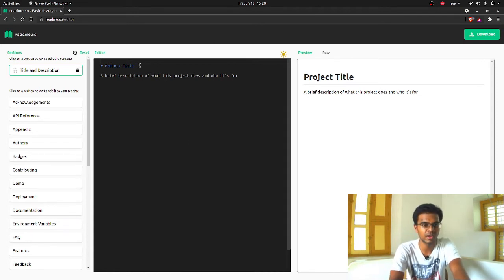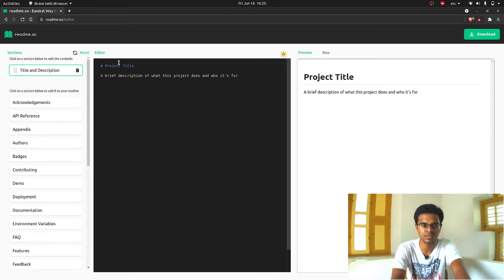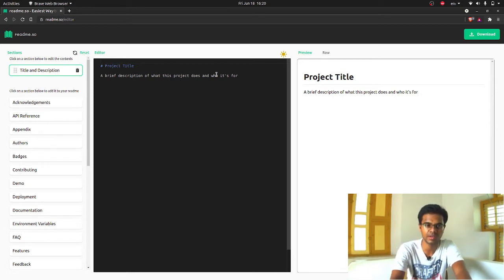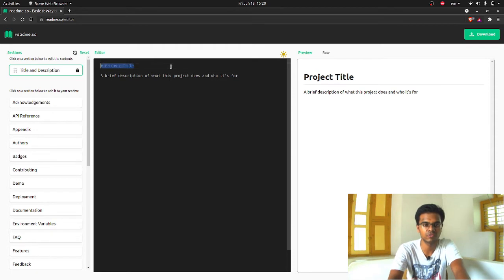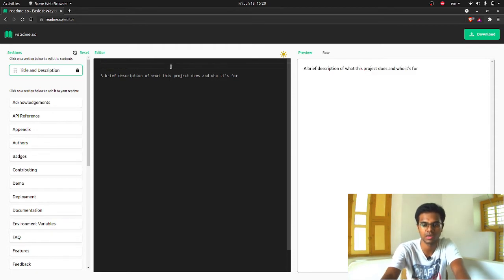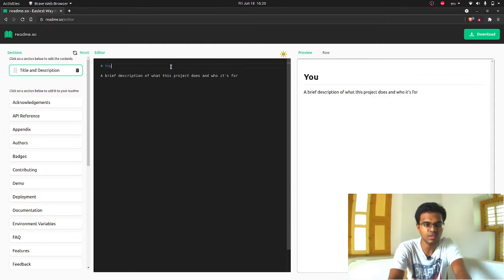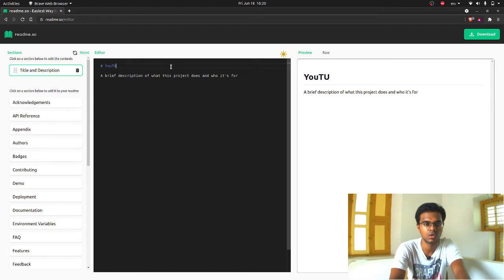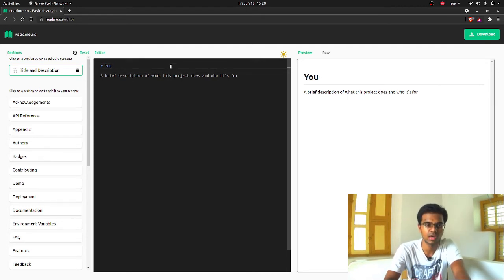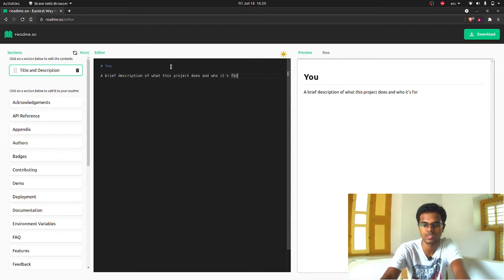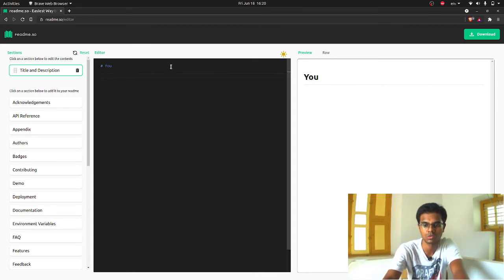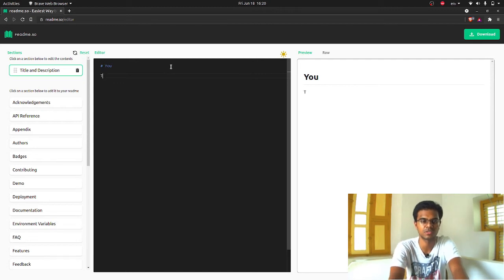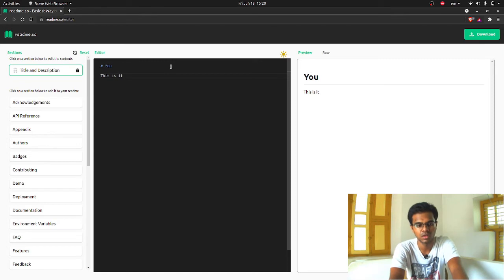When you start it, the preview will be like this. You will have the title and description right there. You can change the title if you want to. I can change it like YouTube. I can also change the description if I want to, like I can change the description to this is it. Something like that.